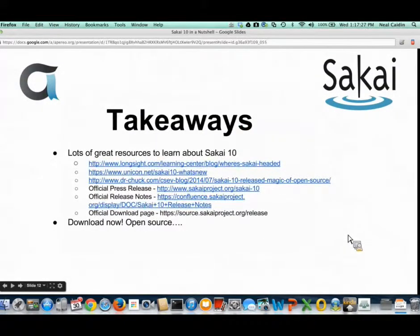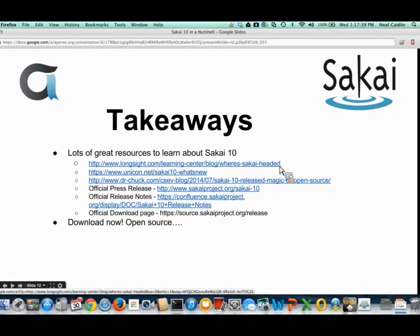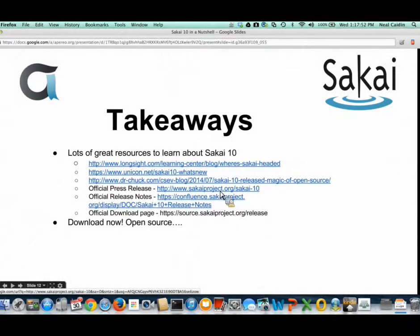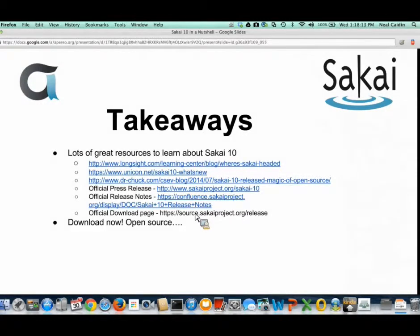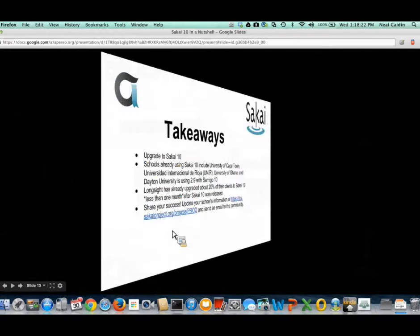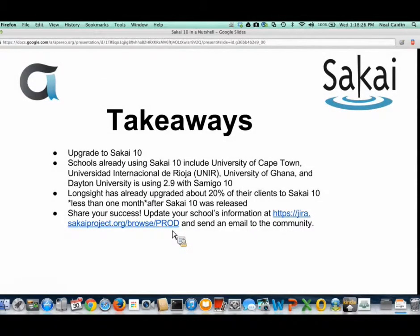So what are some takeaways from Sakai 10? There are lots of great resources — blog posts on the LongSite website, the Unicon site, and Dr. Chuck has written a good blog post on Sakai 10 as well. There's an official press release with a short video, and official release notes with many places to download Sakai — source code, binary, or from sakai-project.org. Because it's open source, download it, use it, play with it, check out the code.